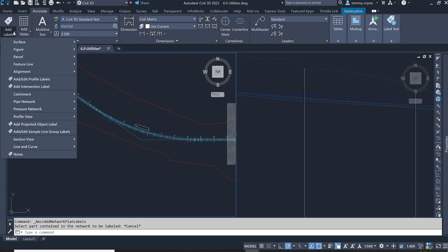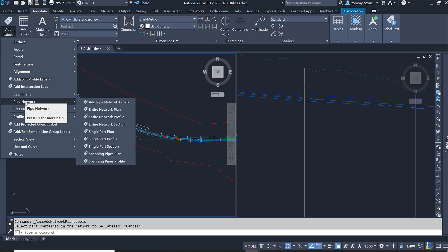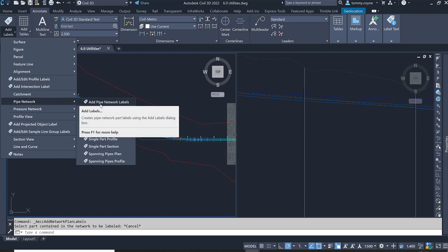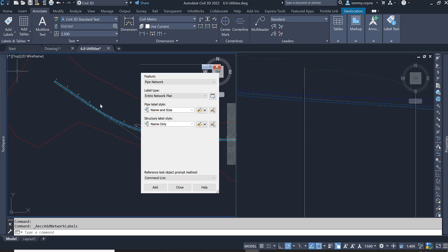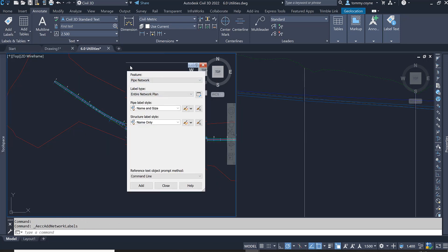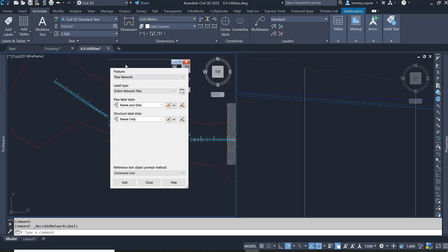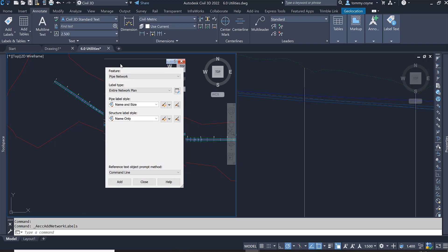In the drop down list, we are going to go to the pipe network and select add pipe network labels. In this dialog box, we are going to specify the pipe label style. It is specified right now as name and size.